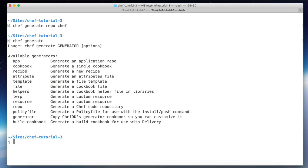As you can see, there's basically a generator for every element of the Chef framework. The `application` generator is a repo very similar to `repo`, but `repo` is the recommended and latest format for the Chef repo structure. `repo` is for using many cookbooks while `application` is for just one.